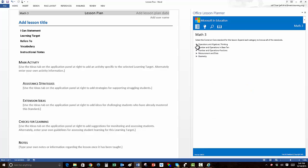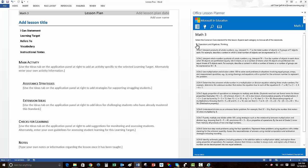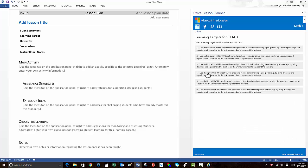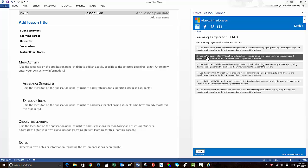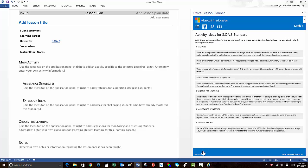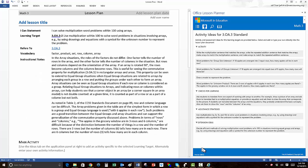Then choose a domain to reveal the associated standards. Select the standard you want to work on, and then the daily learning target you want to address in your lesson. Then select Add from the bottom of the pane.